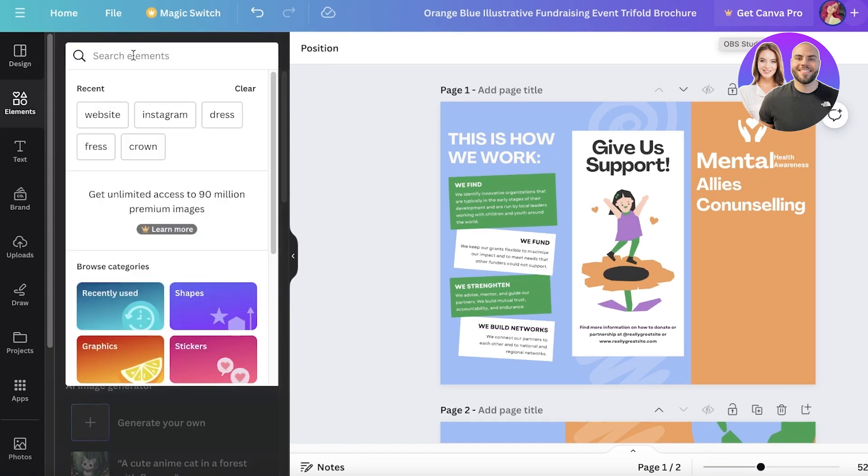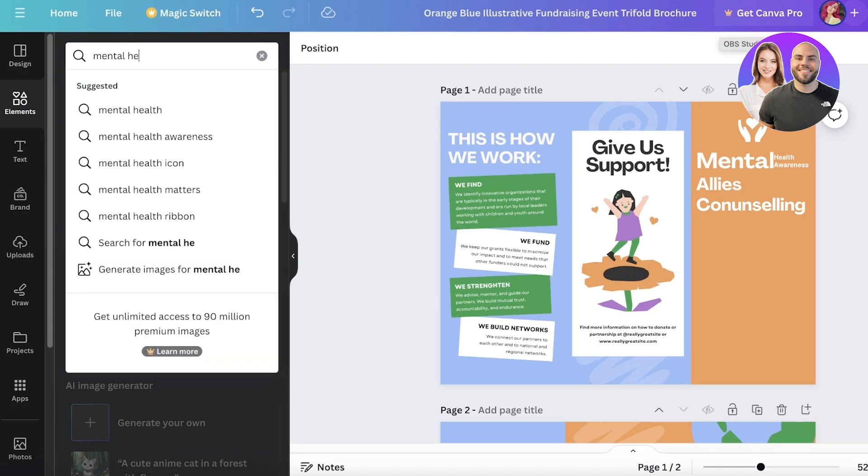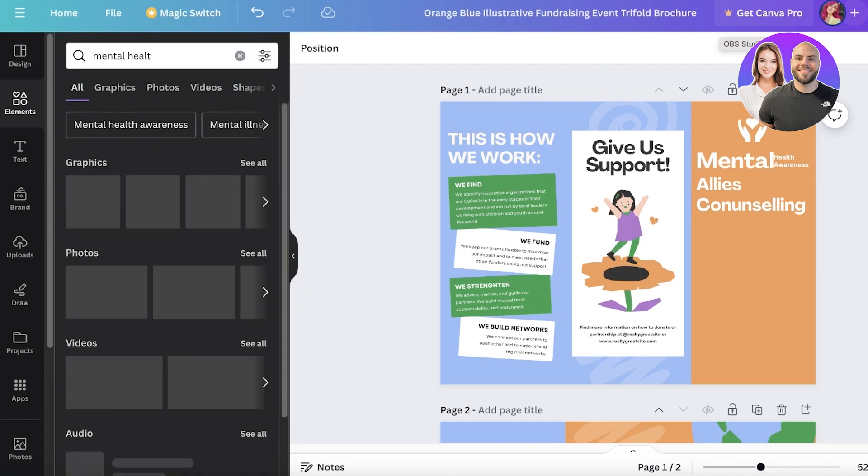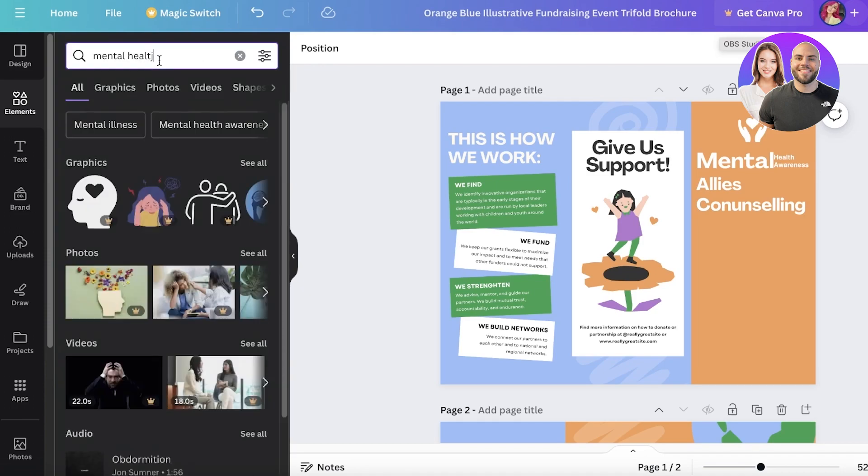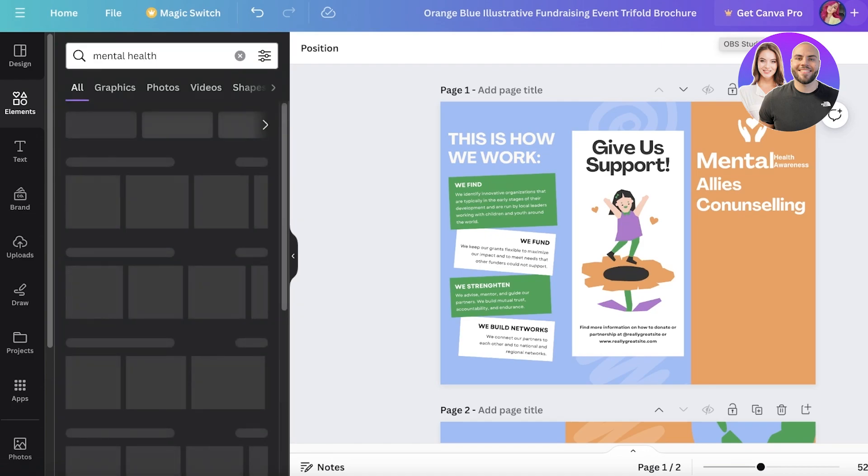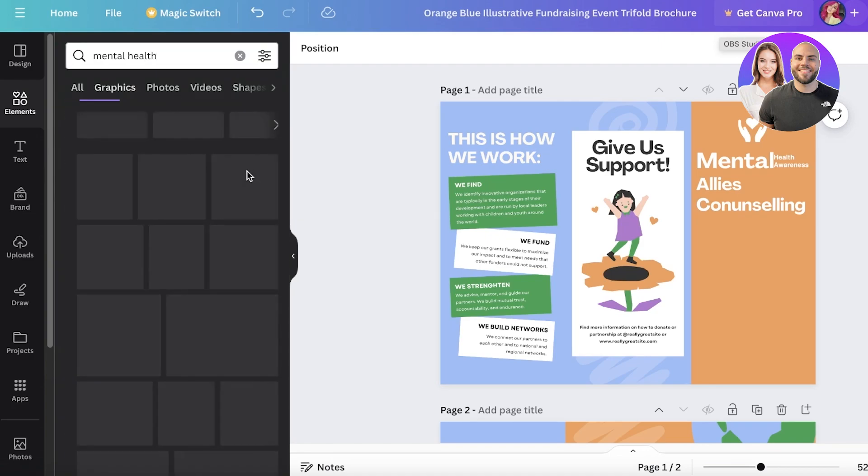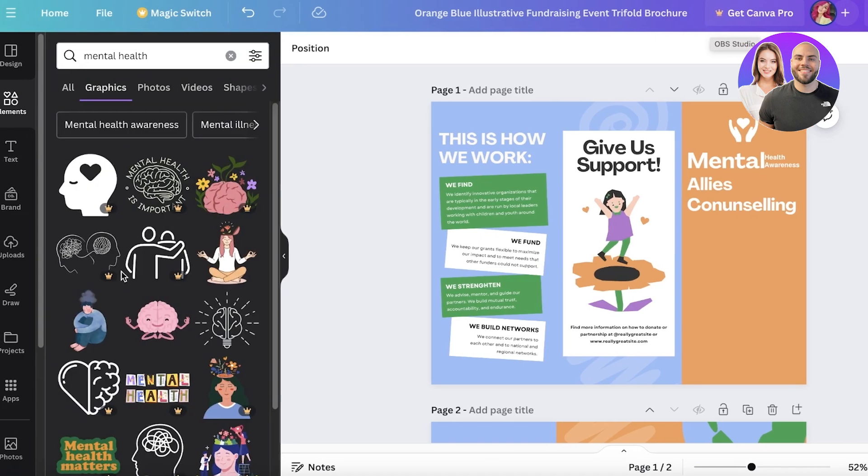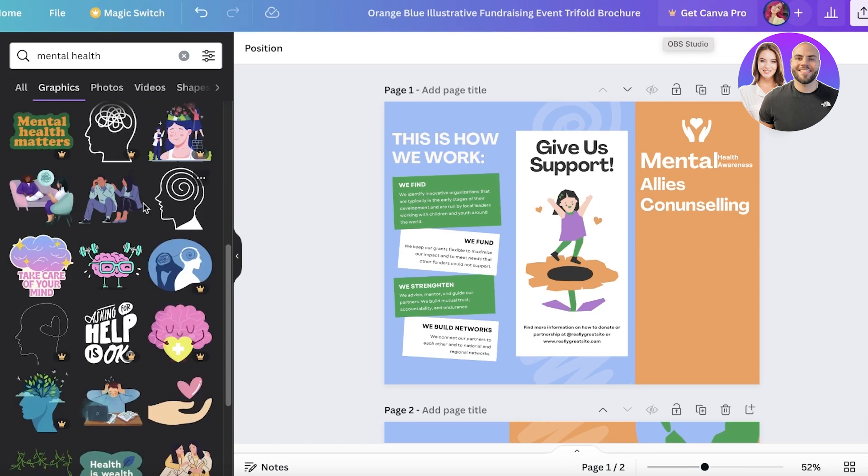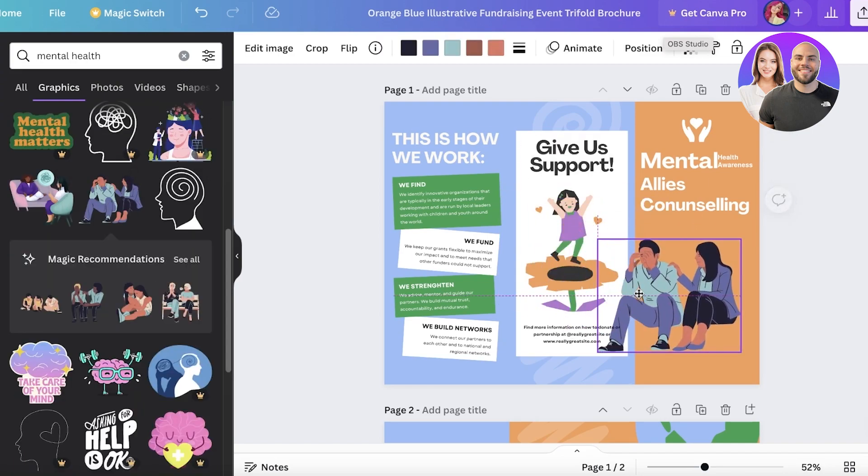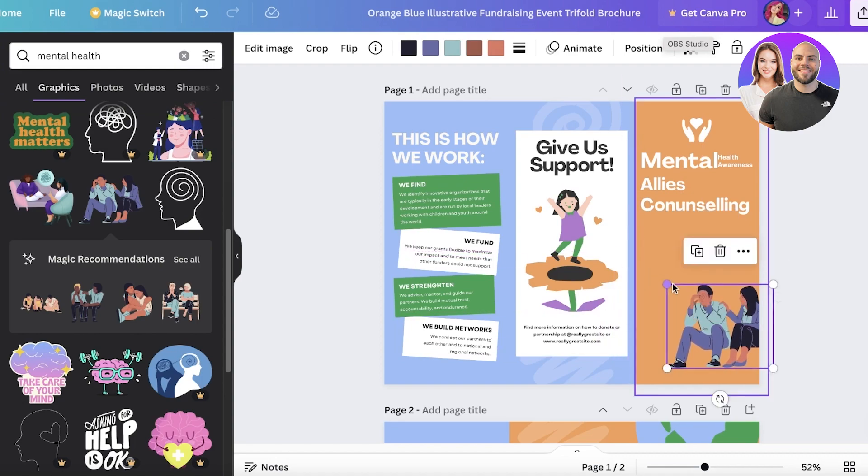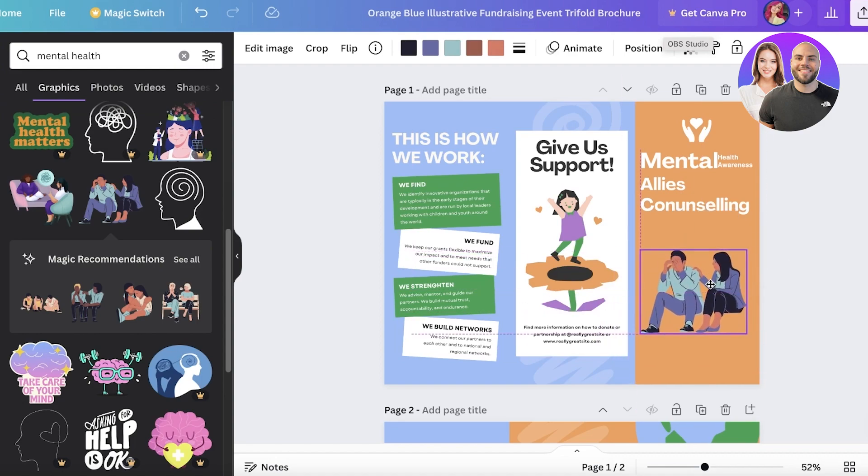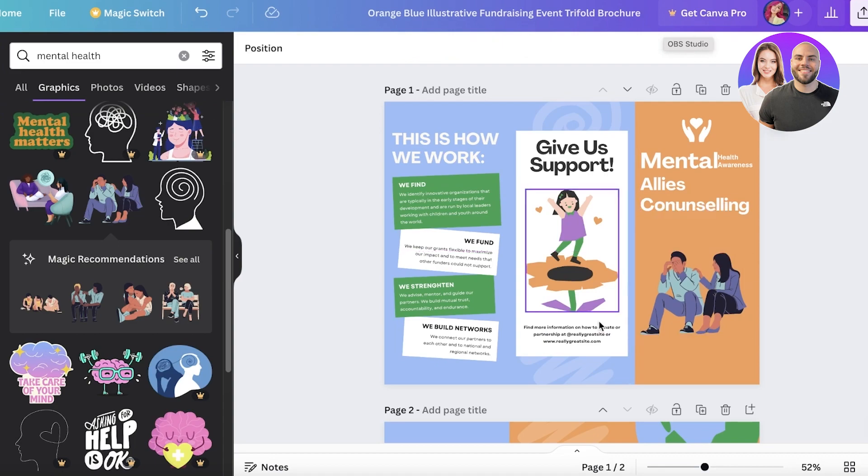Then I'm going to go into elements on the left and I can just search for mental health. You can find the type of illustration that you might want - a bunch of different things that might be more accurate to your business. You can even insert or upload your own illustrations that you might have. If you have your own content, logos, all that can be uploaded as well. I'm just going to add this illustration over here.